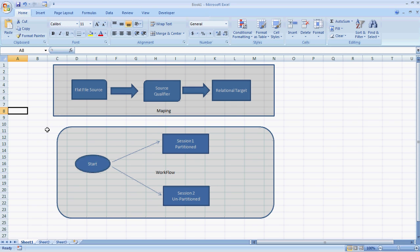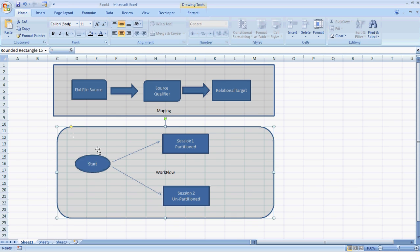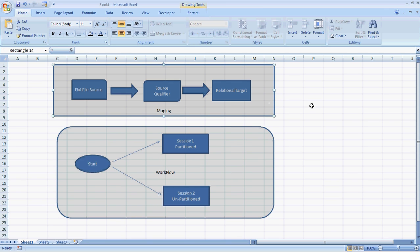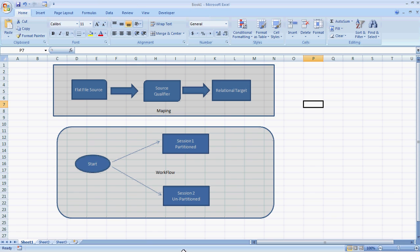So what we will do is we will create one workflow, and in that workflow we will create two separate sessions. One session will be partitioned and another session will be the normal one. Both of these sessions will use the same mapping which we have created earlier. So let's start with creating a mapping first.